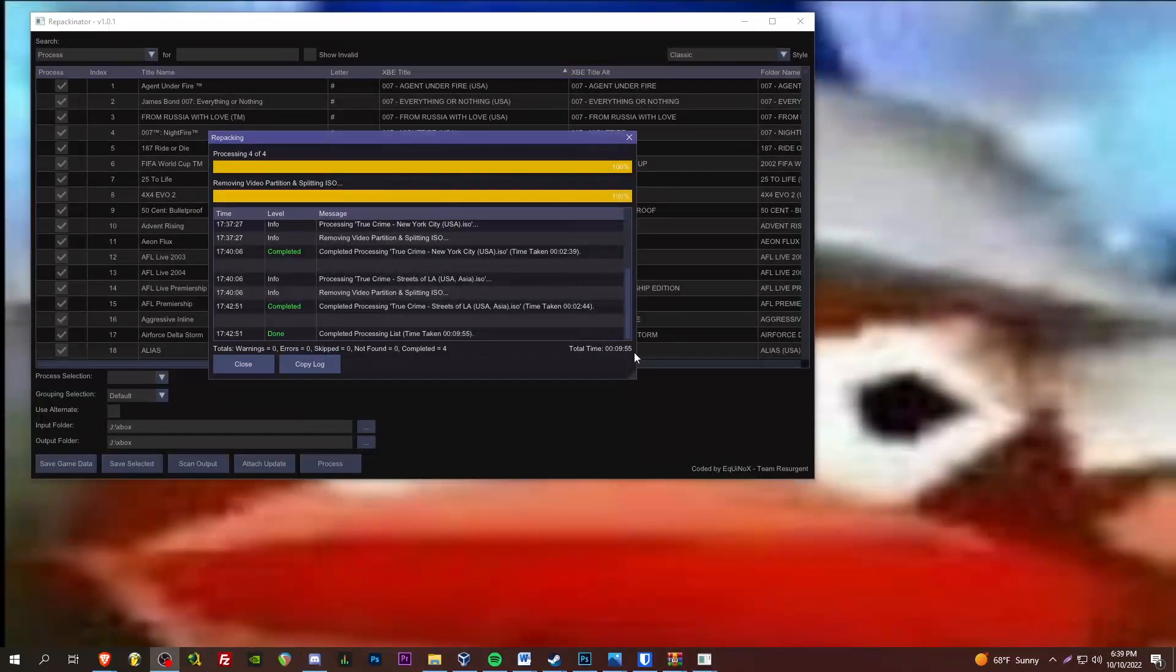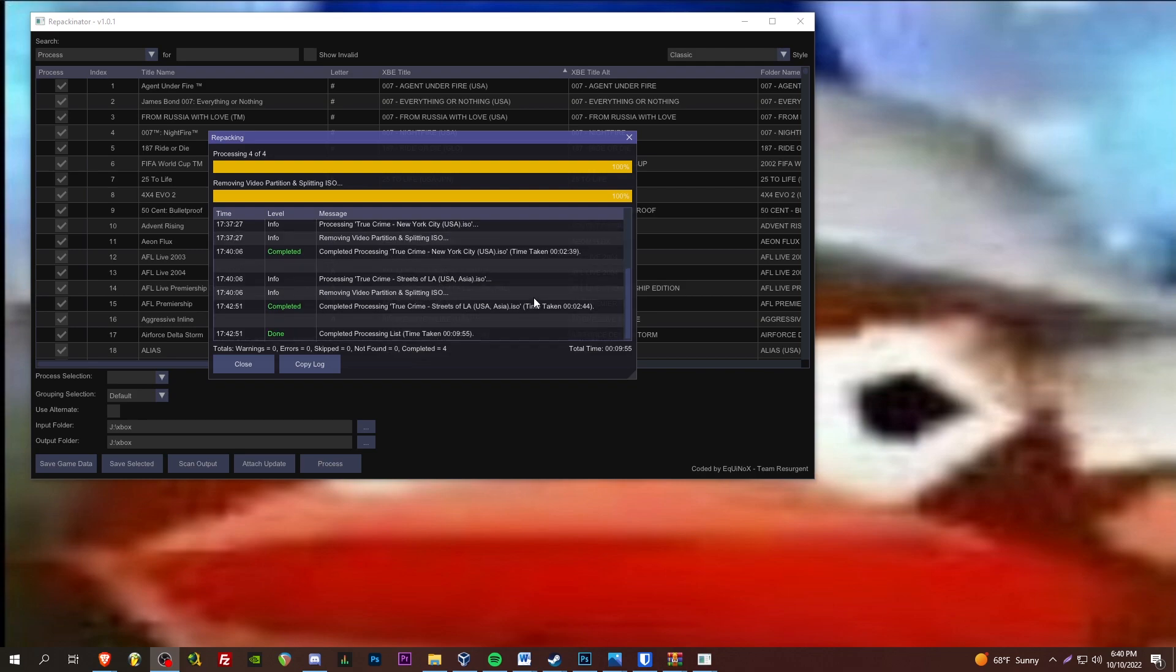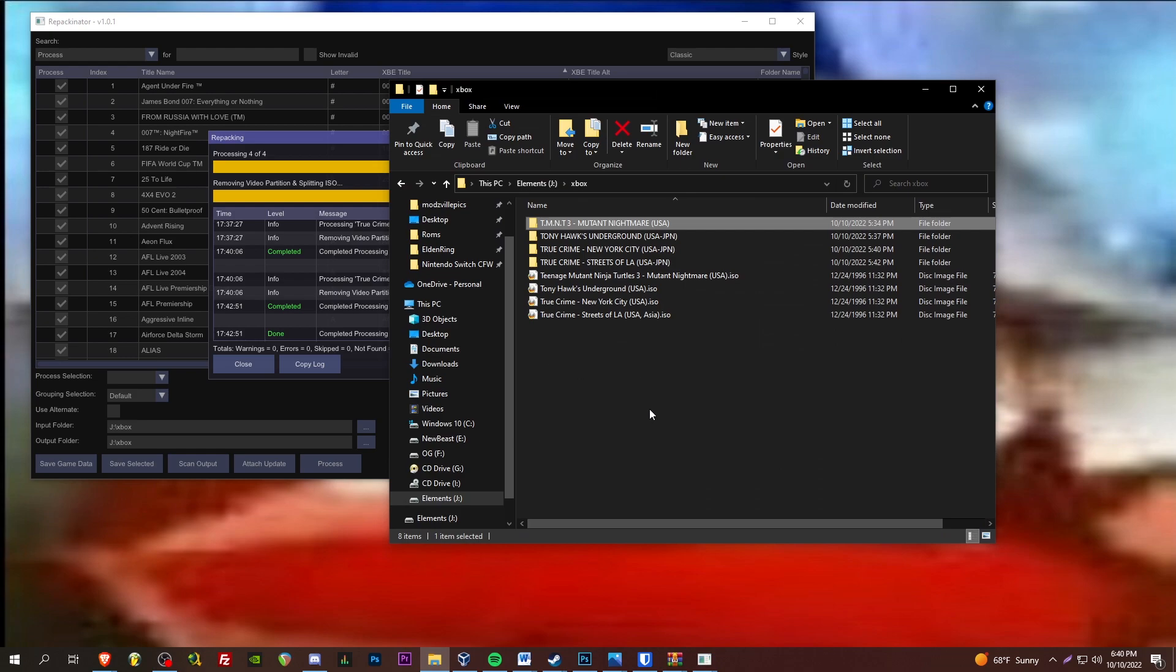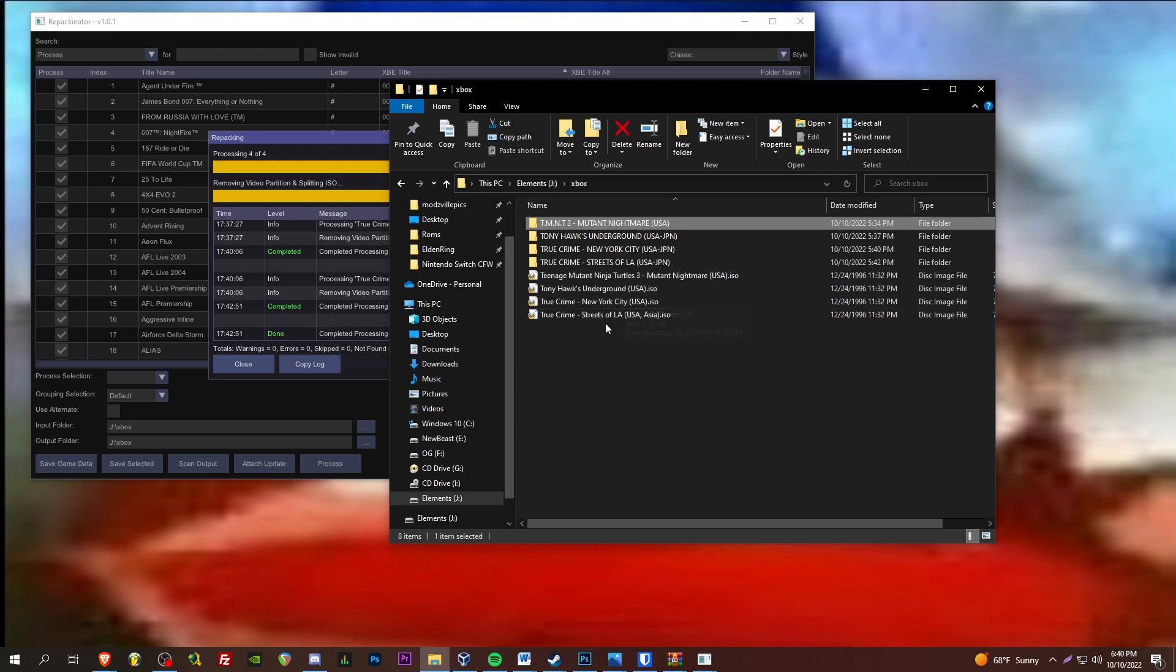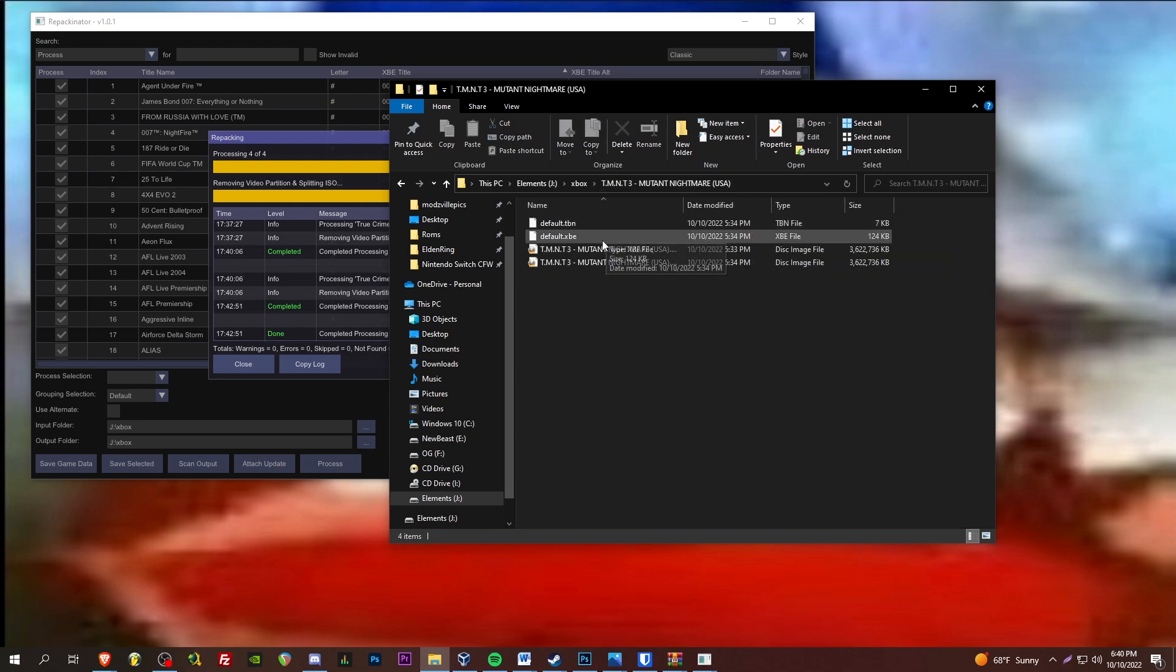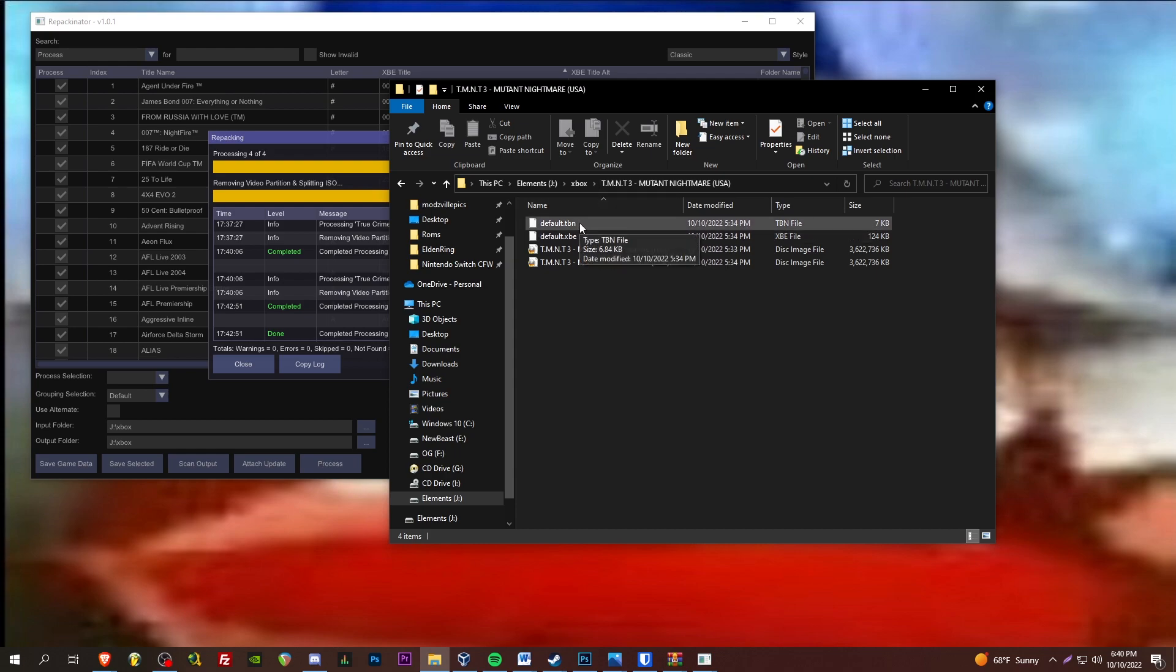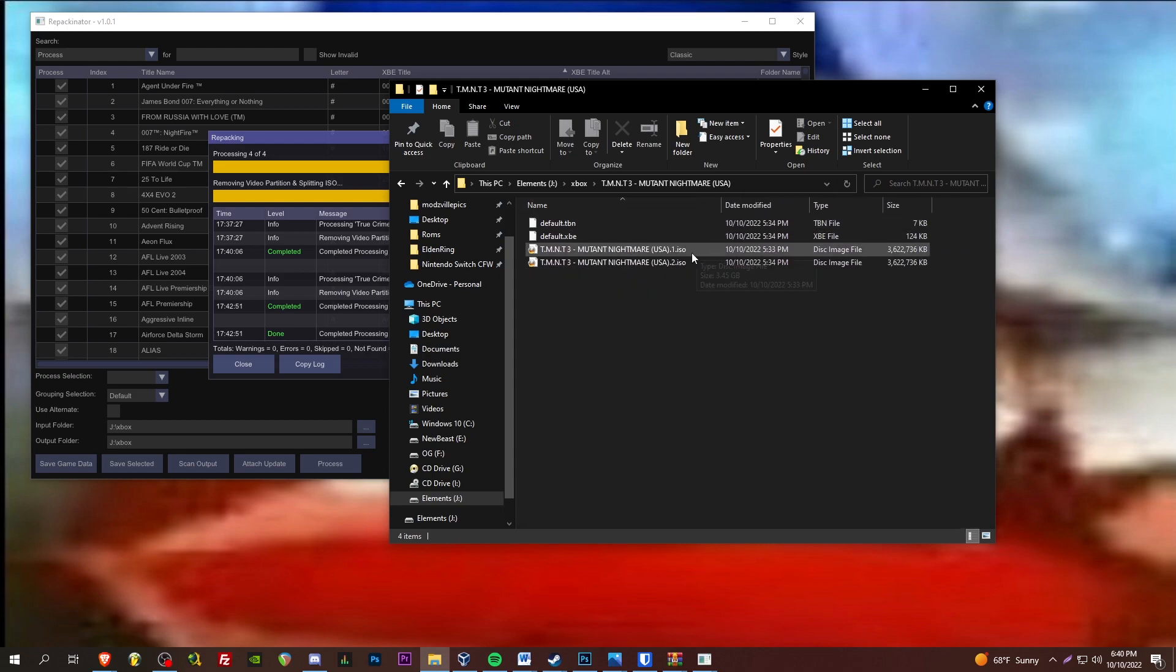It took 9 minutes 55 seconds to process these four redump ISOs. And now, as you can see, in my Xbox folder, we've got the original ISOs here. And we've also got these new folders. Default XBE. Default TBN. And we've got these split ISO files here.